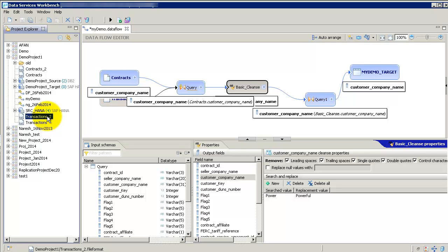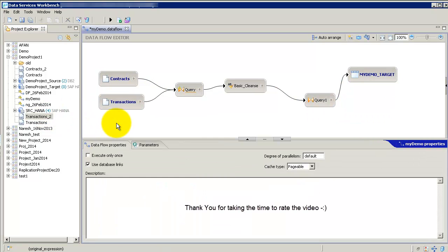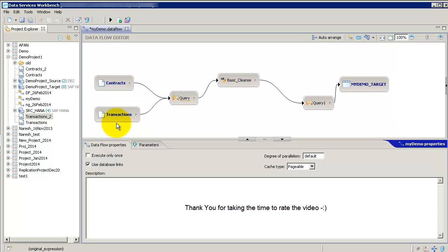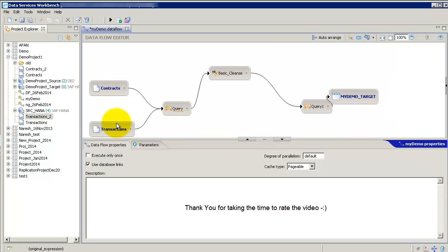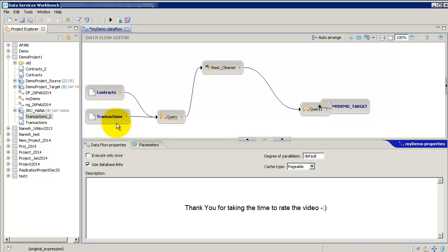So yes that was a quick look at some of the features in data services workbench 4.2 SP1. Hope this was helpful and thank you very much for watching folks.